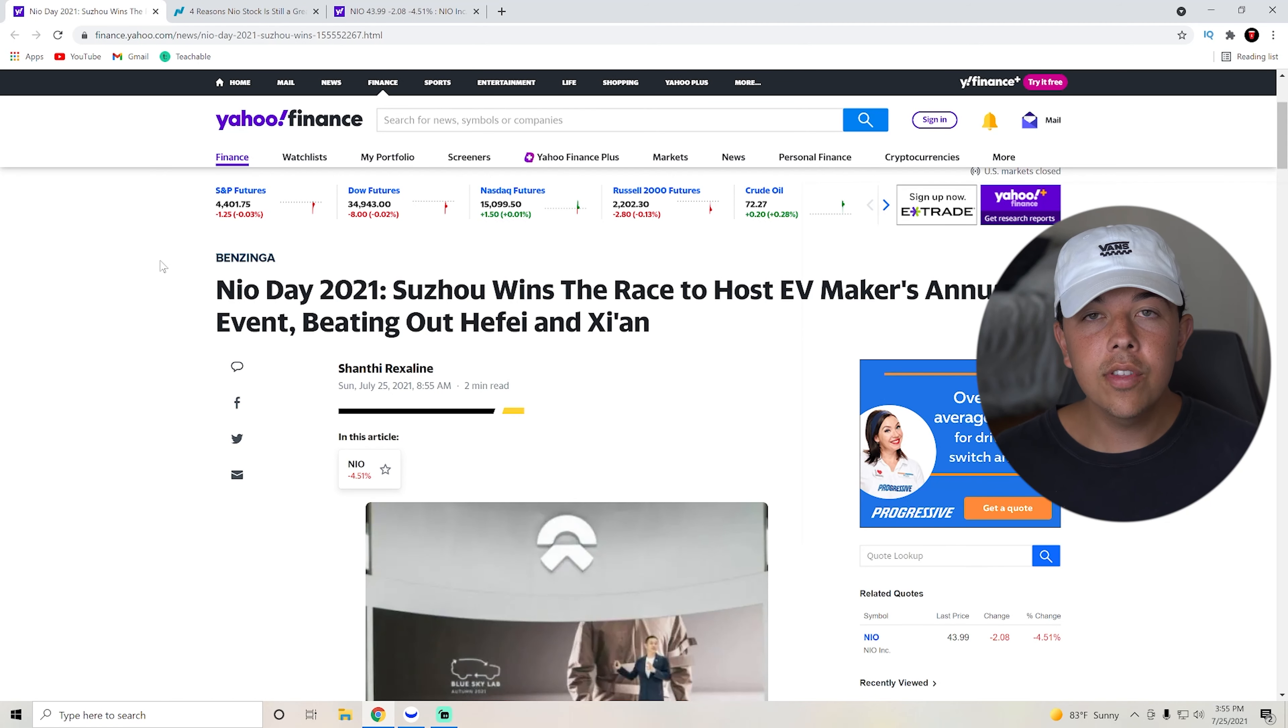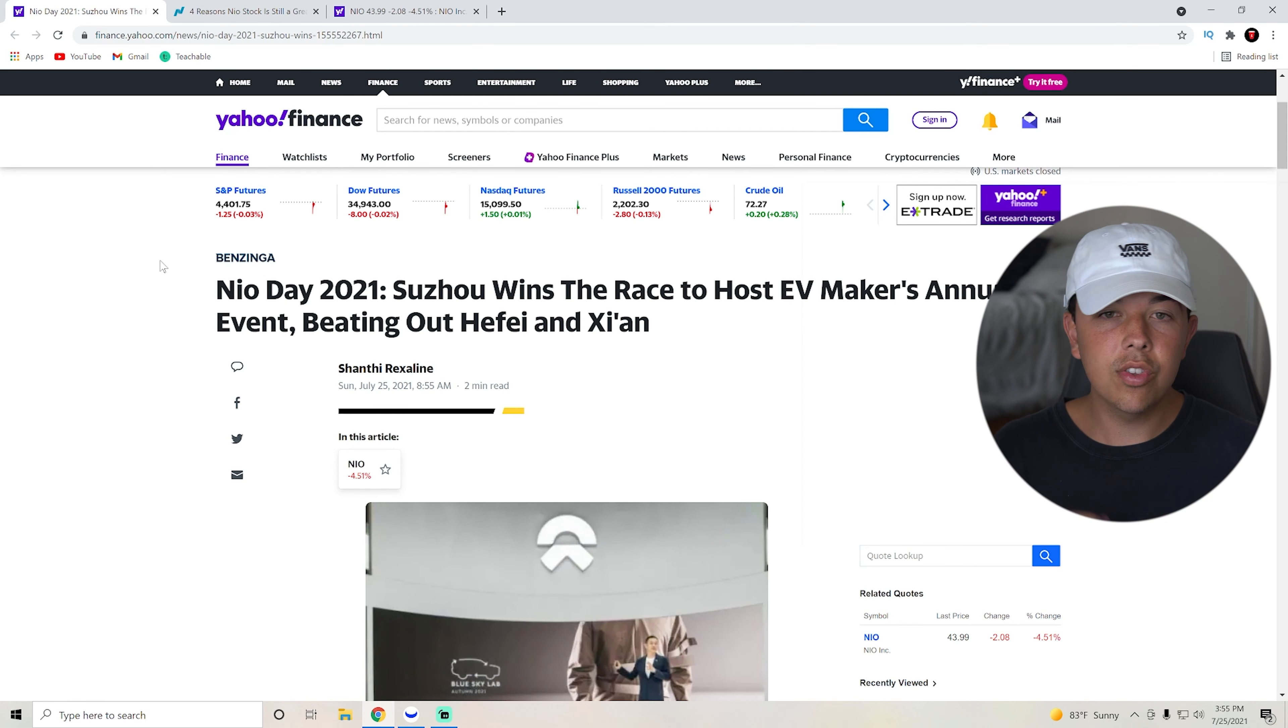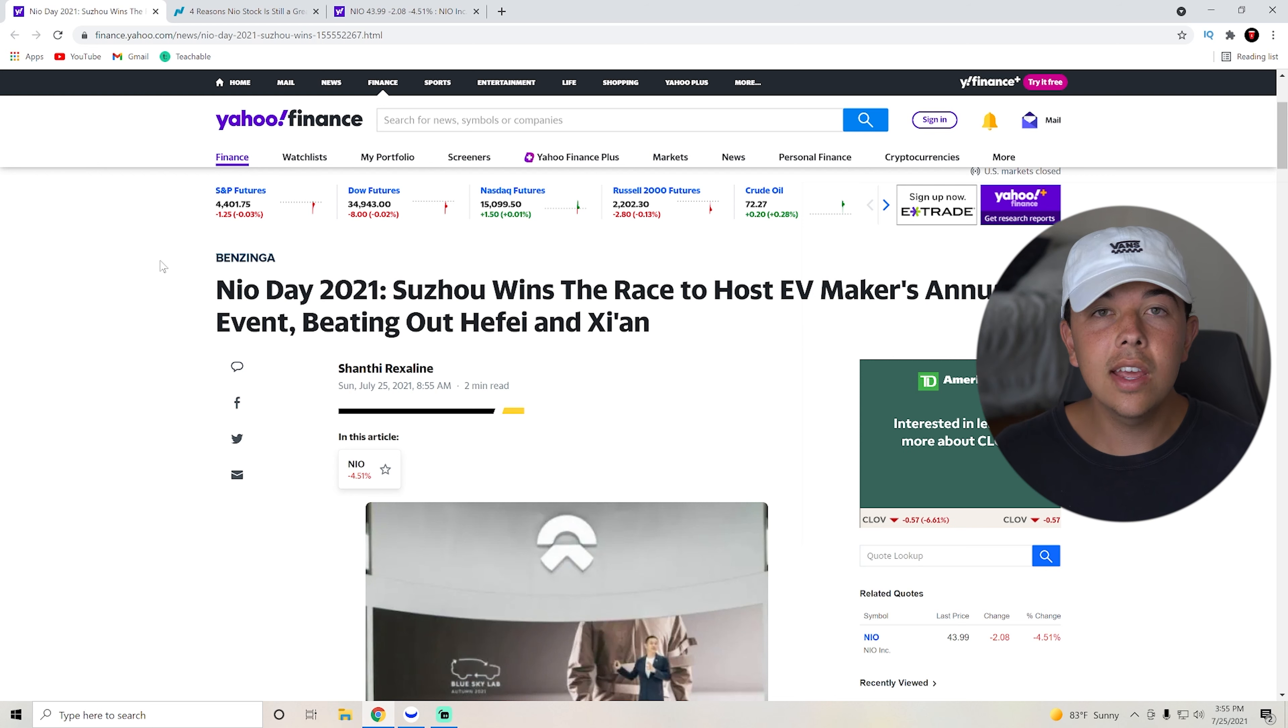With all that out of the way, let's get into our stock for today, NIO. Okay, so the first thing that I do want to get out of the way is the first piece of news, which is going to be NIO Day 2021.